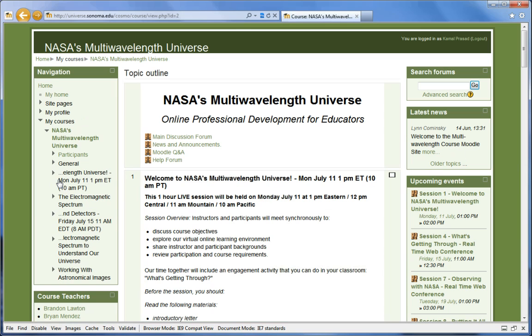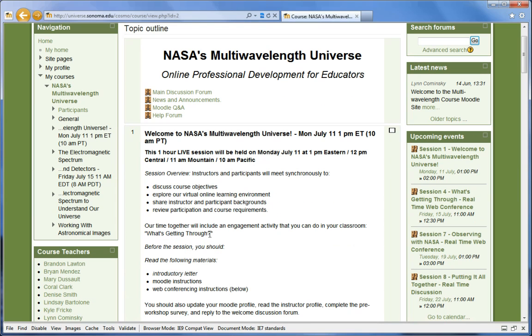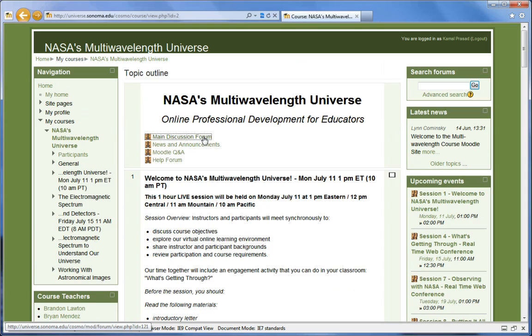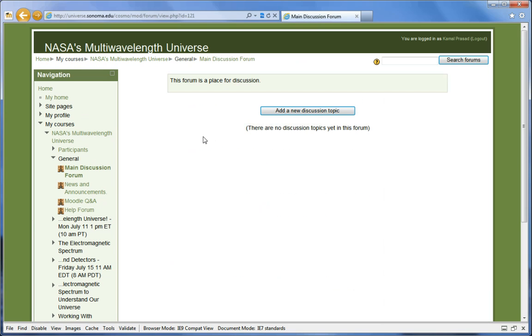On the course homepage at the very top, you will notice a few discussion forums. Main discussion forum is where all participants can interact with each other by creating or replying to discussion topics related to the course.